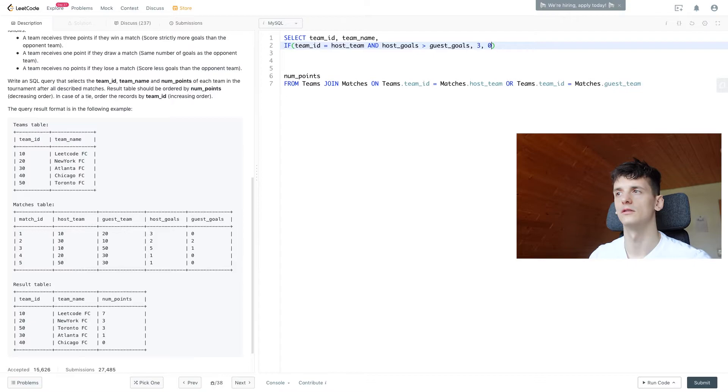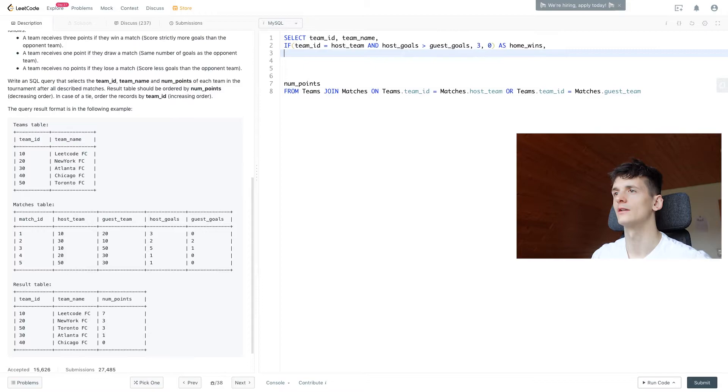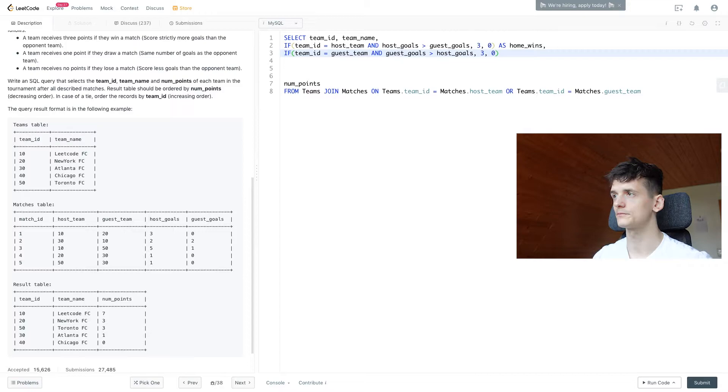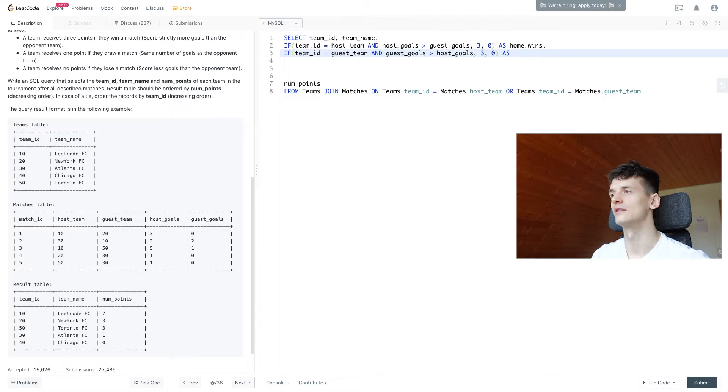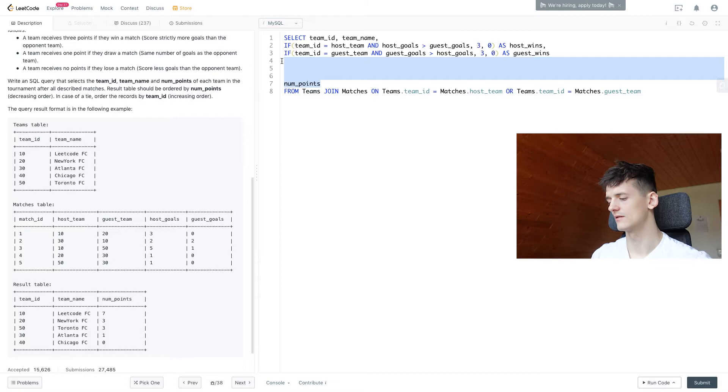The next case is the guest team winning. Let's call that home_wins and create another one where the team is the guest team. If the guest has more goals than the home team, they get three points. We'll call that away_wins. Maybe I should use the terms host and guest - it's just another way of saying it. That should be clear and it should work. Let's get rid of num_points for a while and see if that runs.